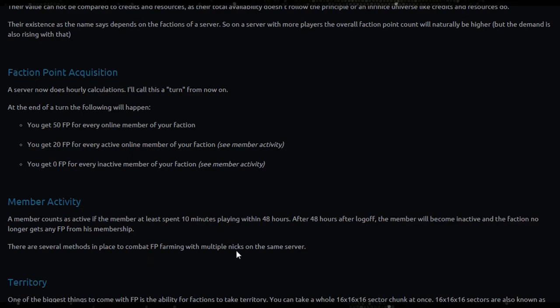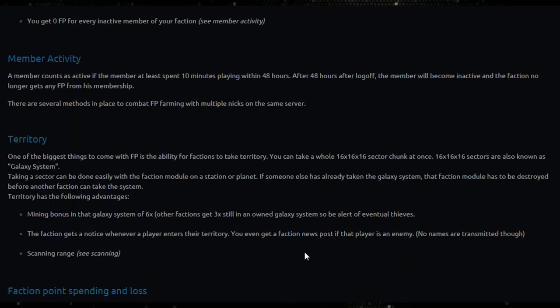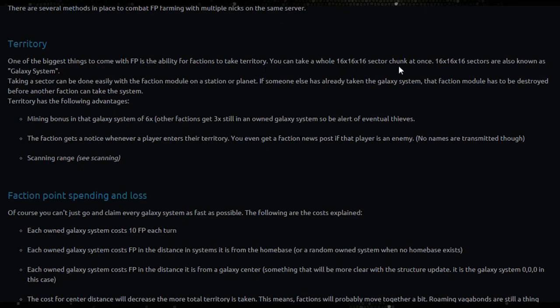One of the biggest things with faction points is the ability for factions to take territory. You can take a whole 16 by 16 by 16 sector chunk at once if the sectors are also - these sectors are also known as galaxy system.